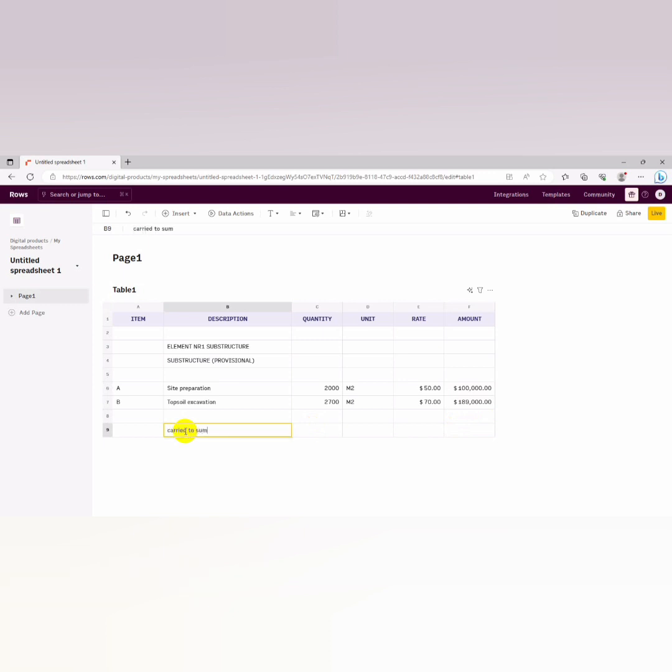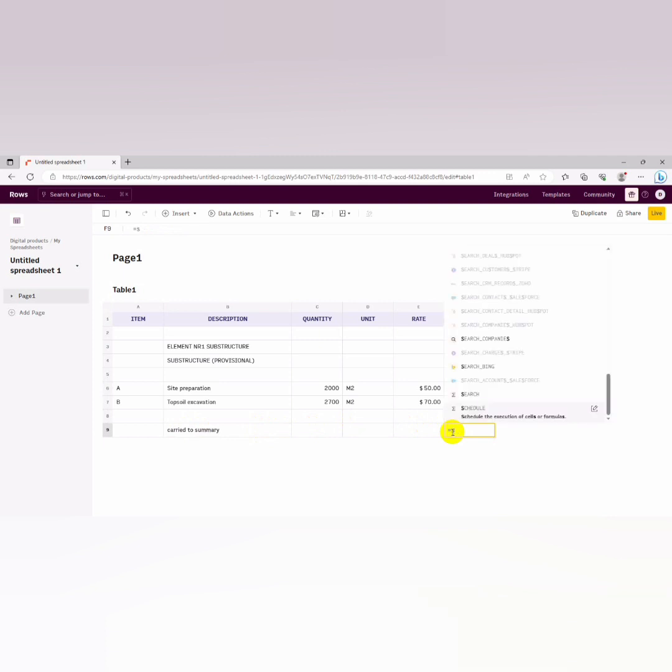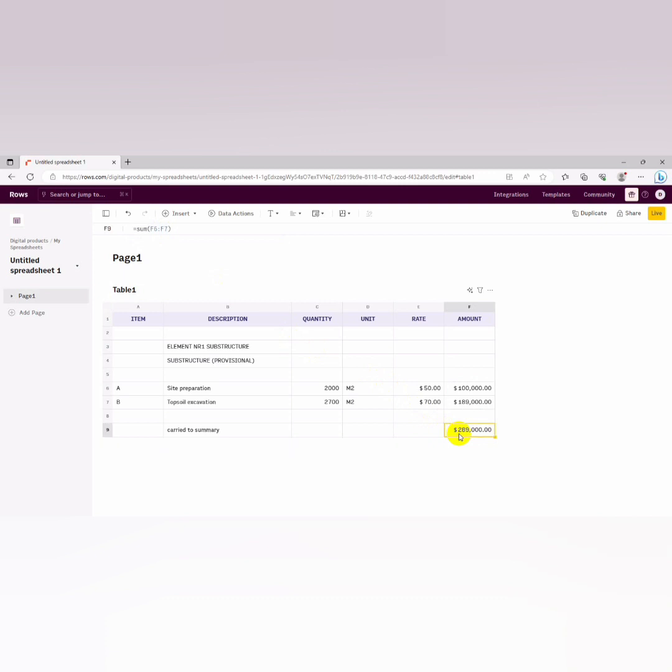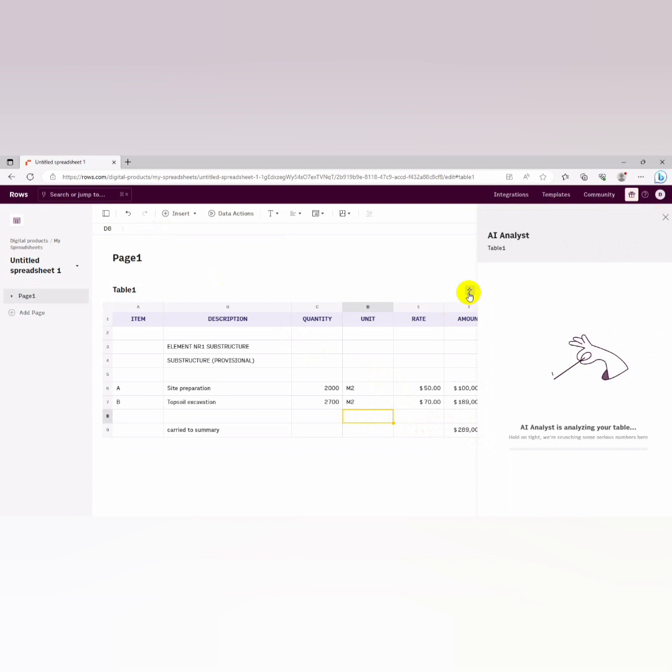You could still decide to, let's see, when you carry to summary, assuming it's a summary, you can just, let's see, it costs to sum. You can use the same formulas that you use. Let's say we are done with it and then we decide to use this feature called the AI analyst.